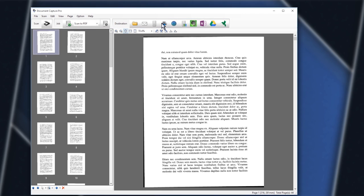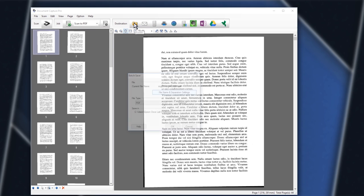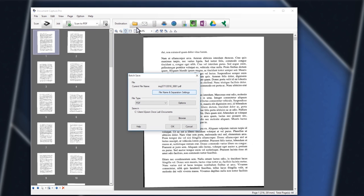To save the files to your hard drive, click the folder icon. You can take the default name or choose a custom name for your saved file by clicking File Name and Separation Settings.